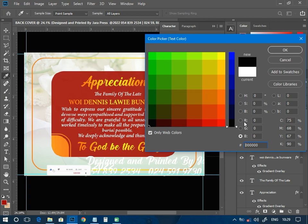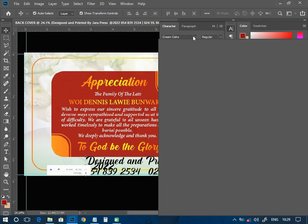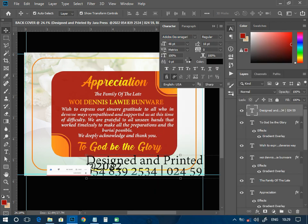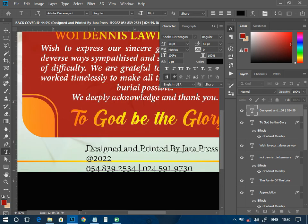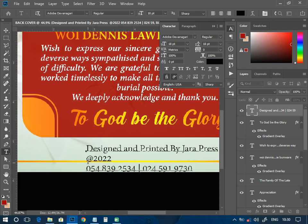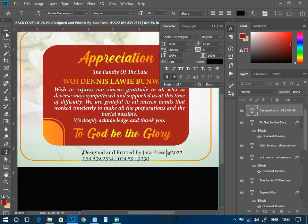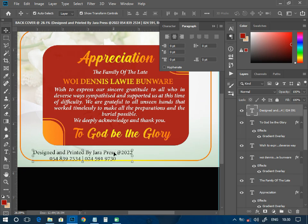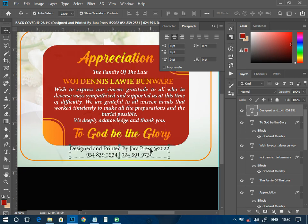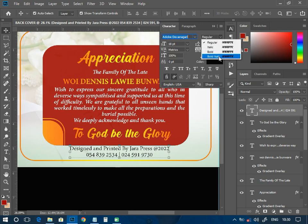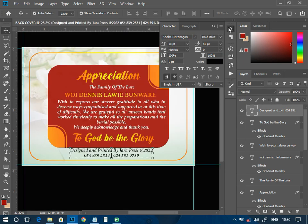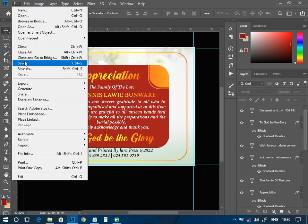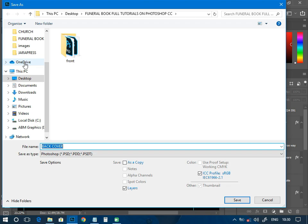The next thing is to add the designer credit: 'Design and printed by DaraPress' — that is where I'm currently working, and you can come and print your work there. You can also put your own name there. I'll change the font to an Adobe font, adjust the size, zoom out to check, and make it bold italic so it appears nicer on that particular part.